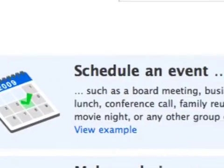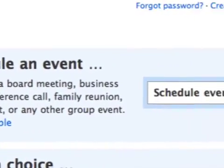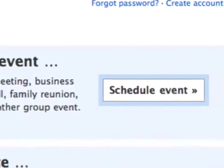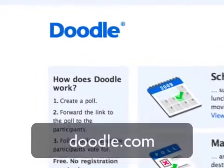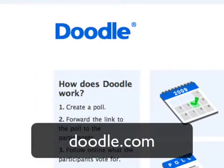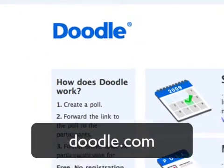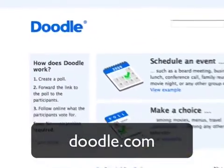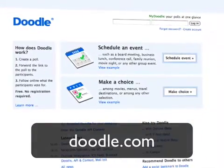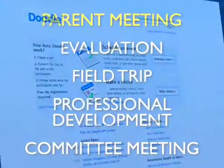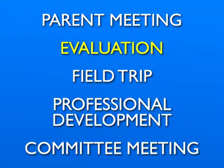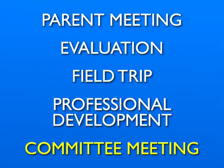There's a better way to decide on a date and time for a meeting. It's a website called Doodle. At Doodle.com, you can quickly and easily poll a group of two or more people. The results will help you decide when to schedule that parent meeting, teacher evaluation, field trip, professional development, or committee meeting.